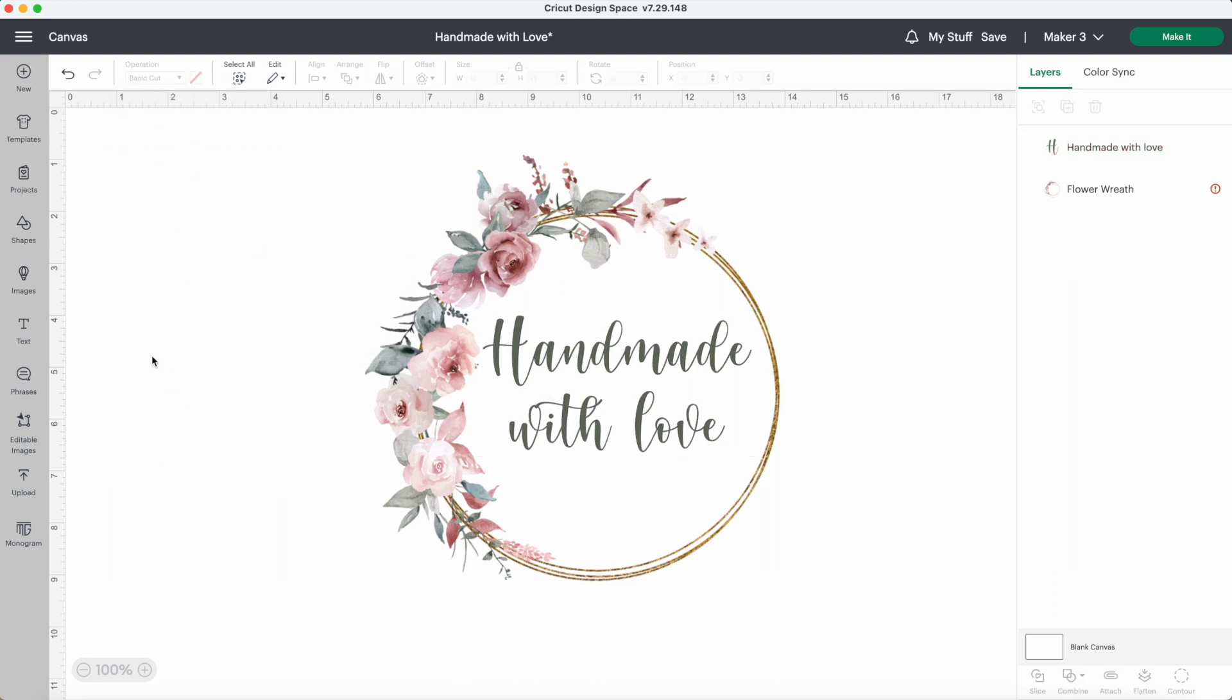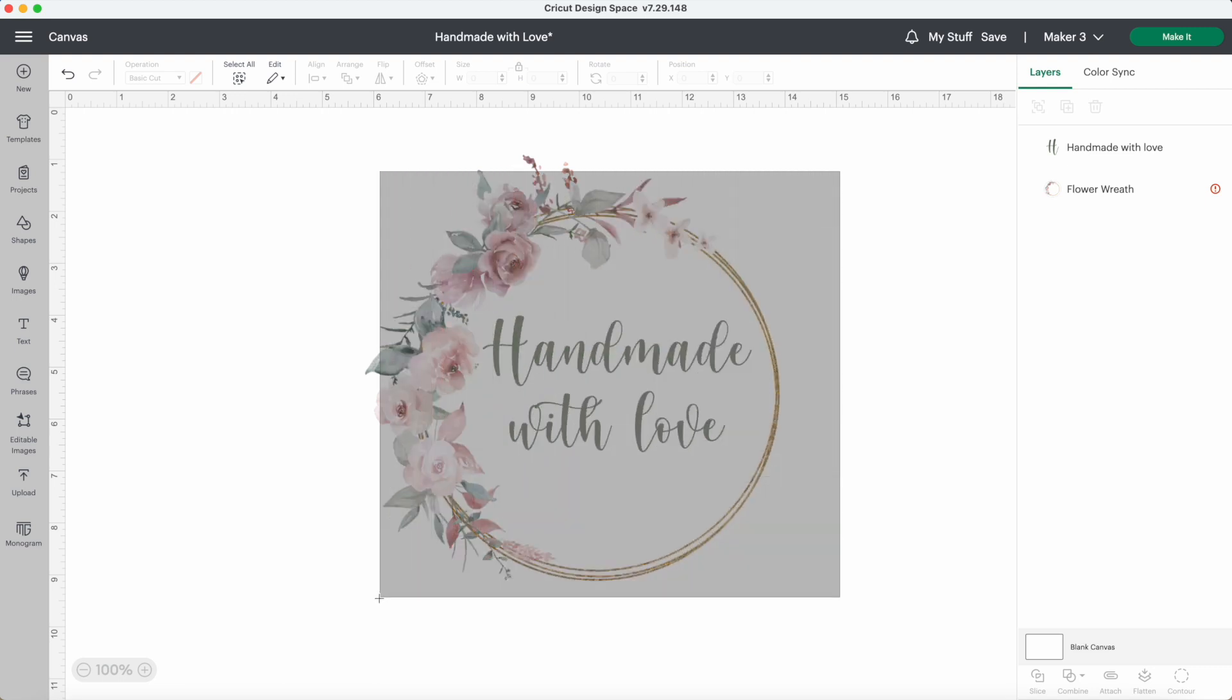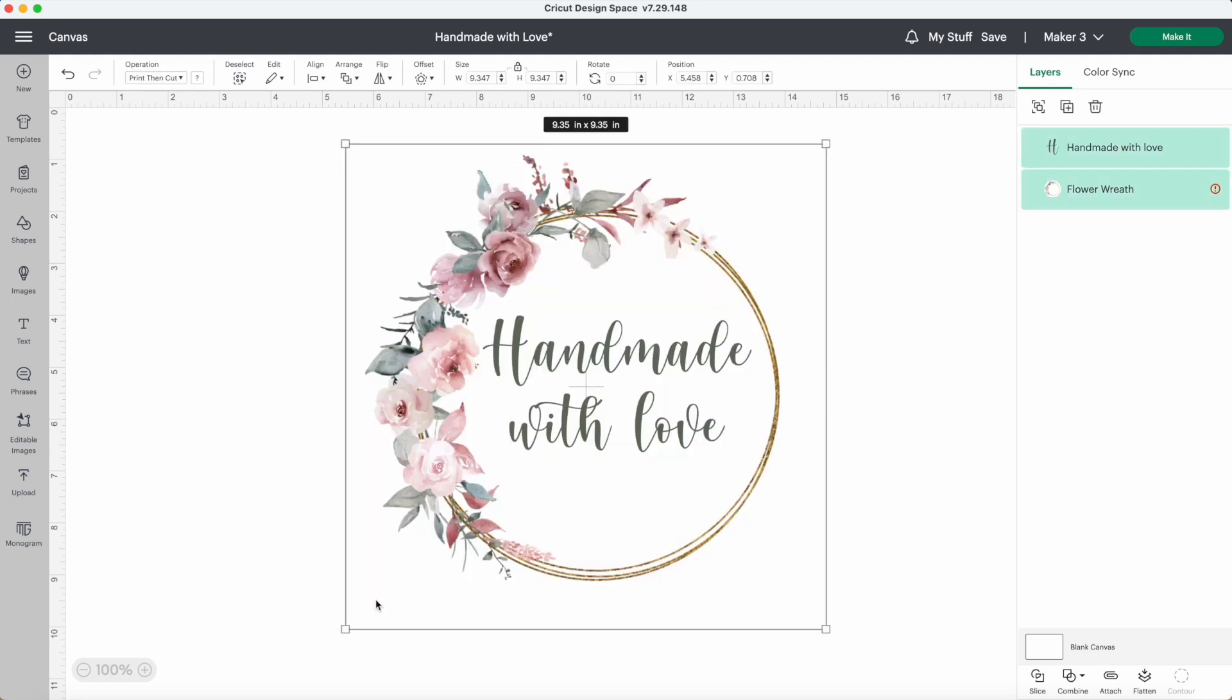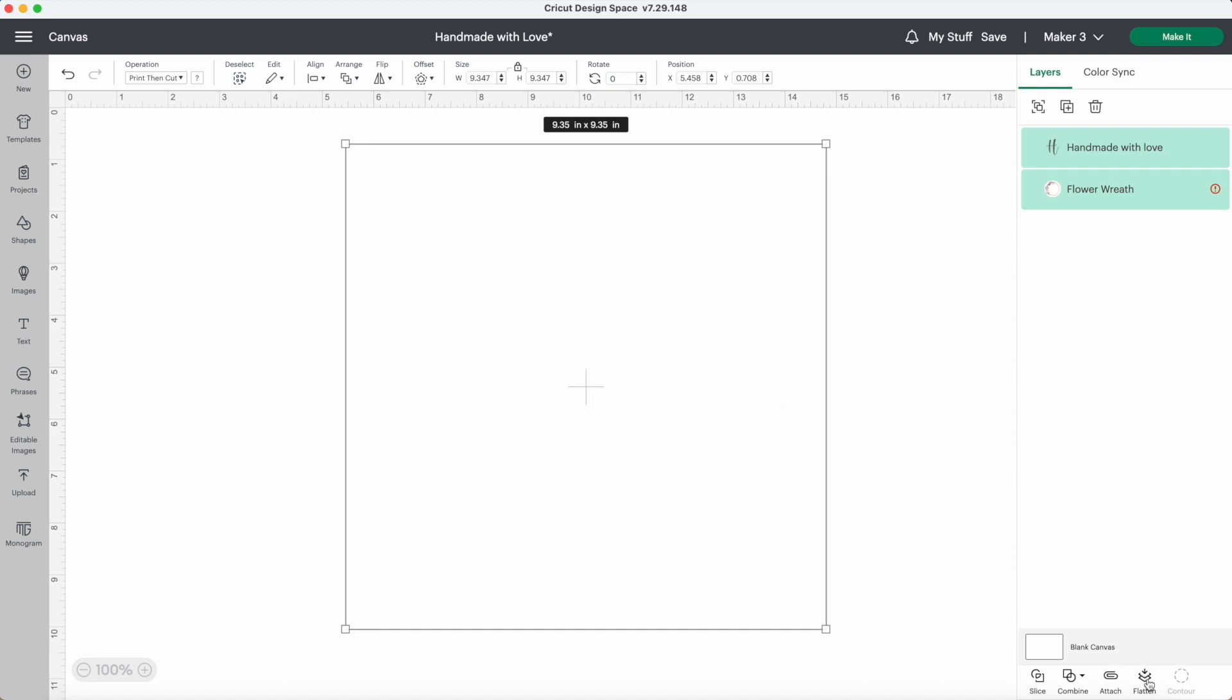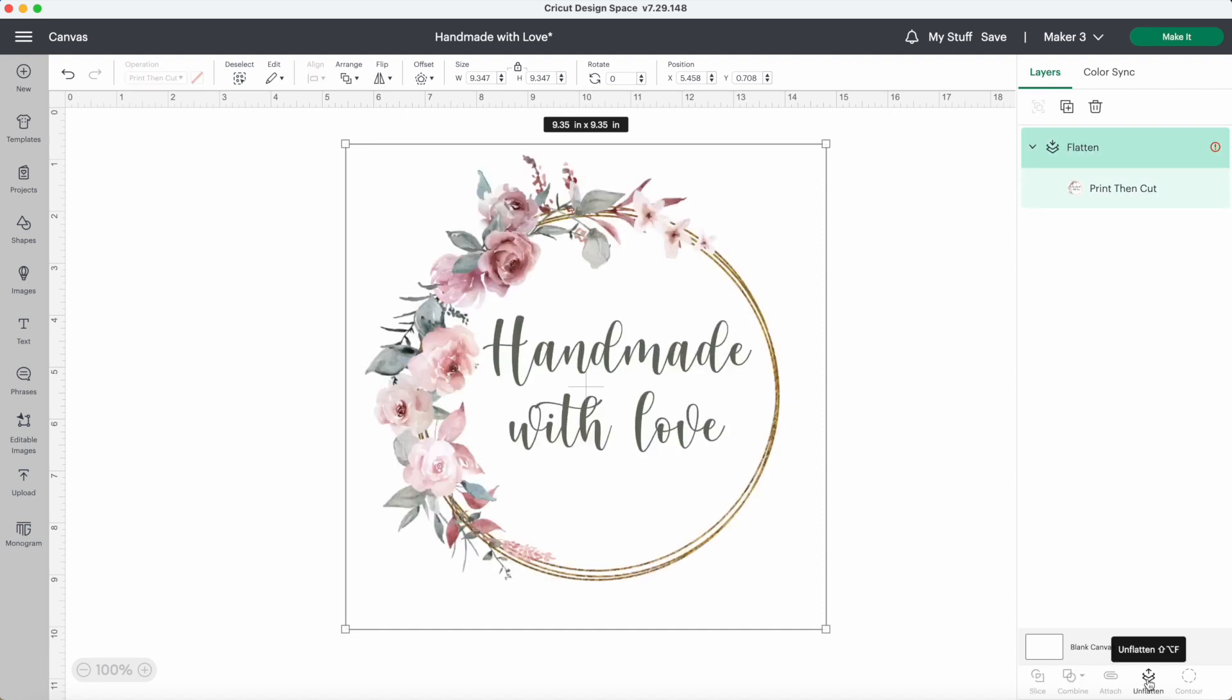This looks right in Design Space, but a common mistake is to cut this out how it is now. Your machine would cut out the flower wreath and the words individually. For print then cut, you want to select both layers then click on flatten. This will merge everything into one cohesive image.